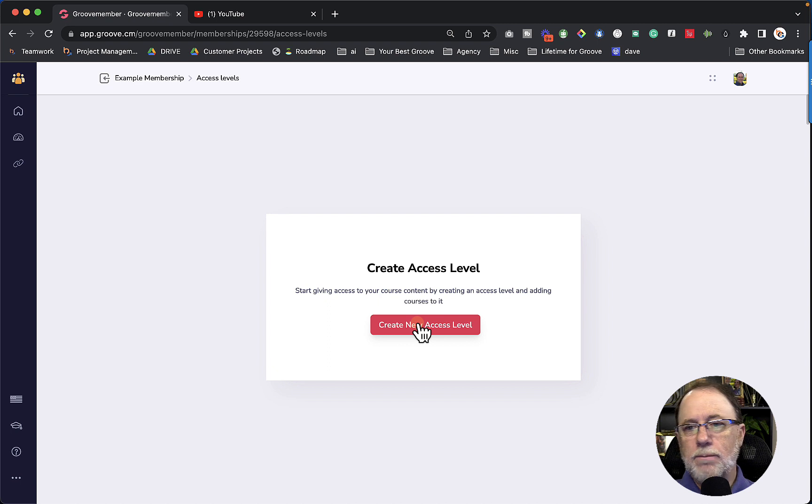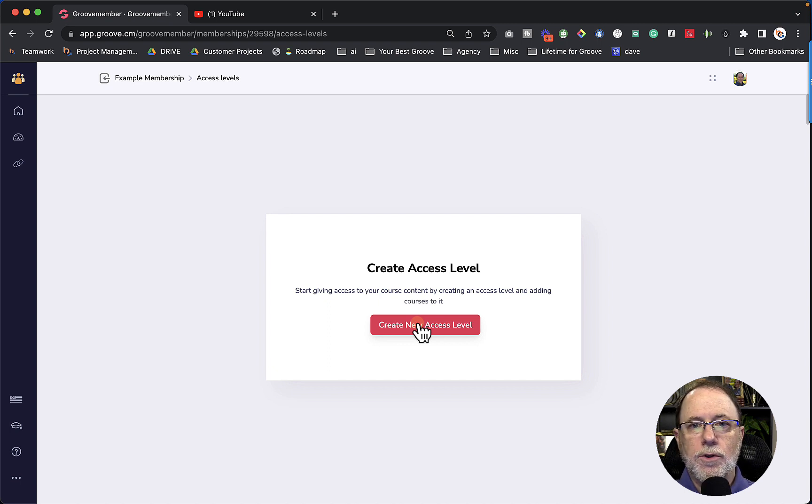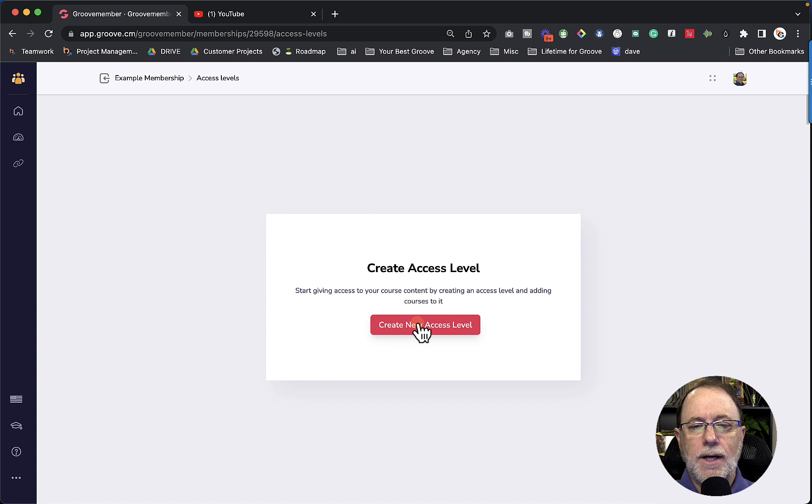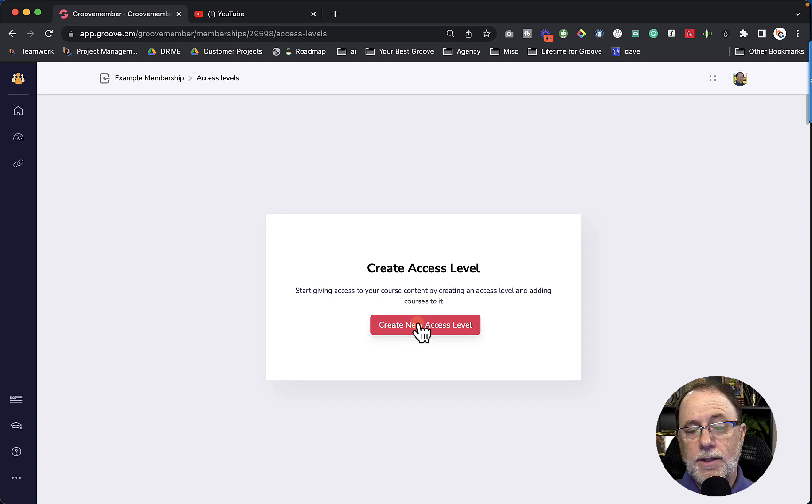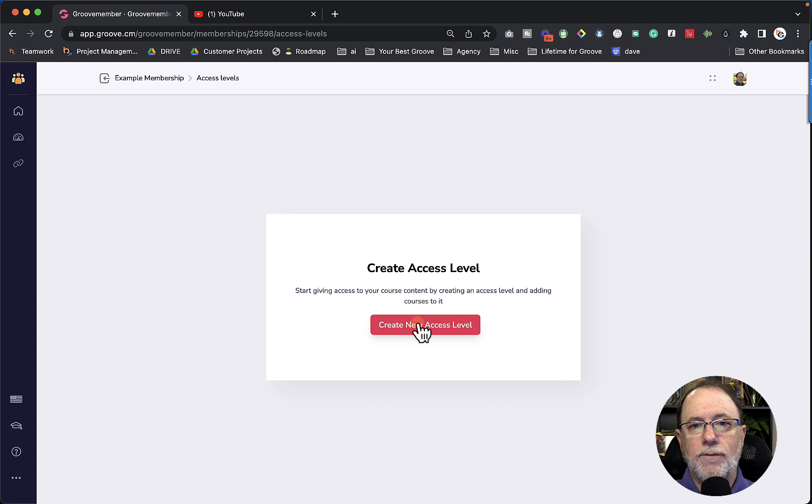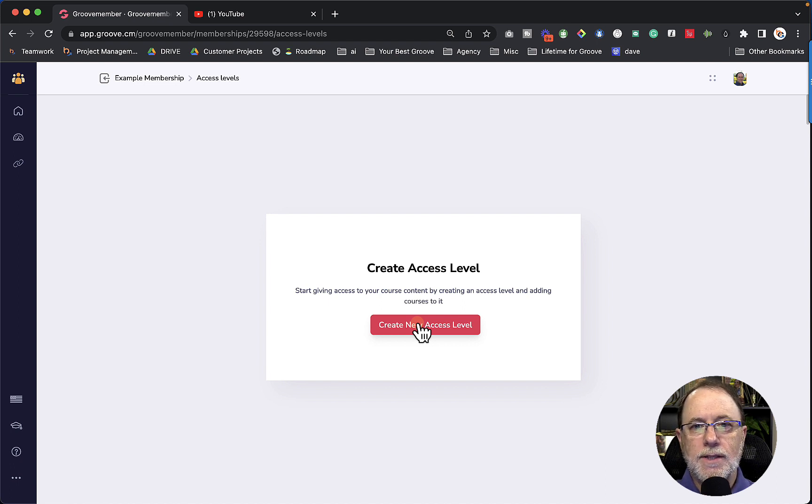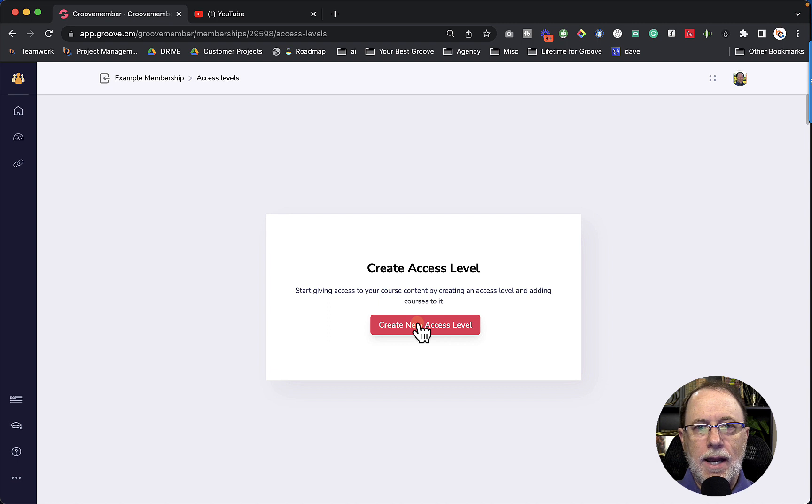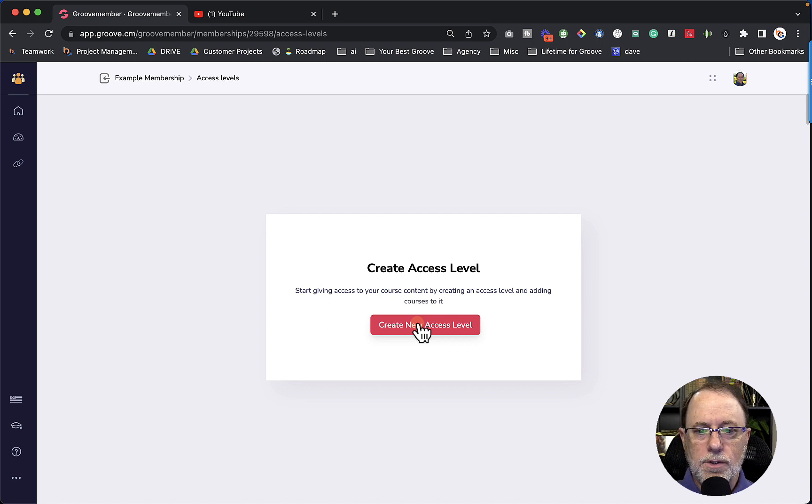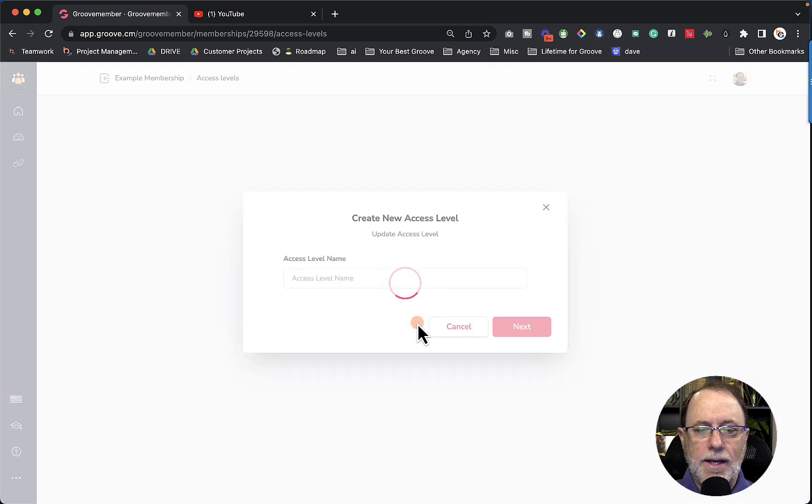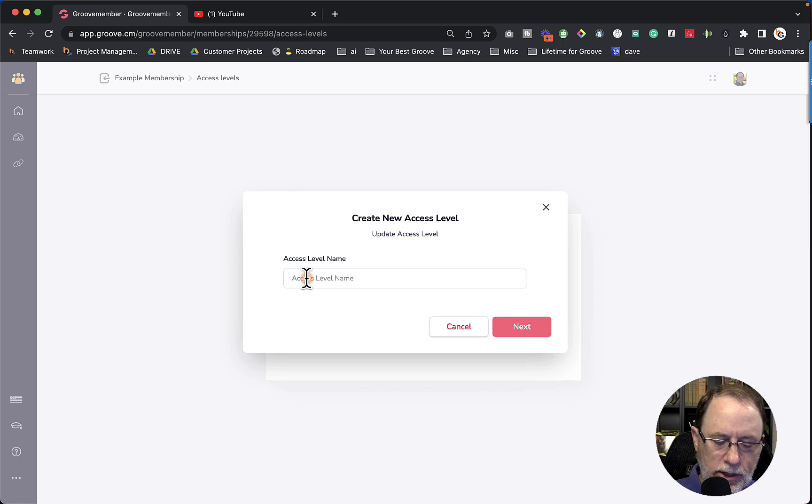Now this access level can be access for an entire course. So if someone purchases an individual course out of your membership, it can also be access to pieces of courses if you want to do that, if you want to give free access to two modules or to a module or to a lesson. So for this one, let's create an access level for an entire course.